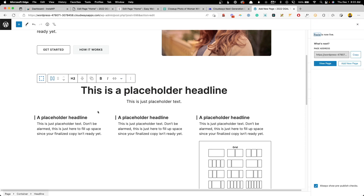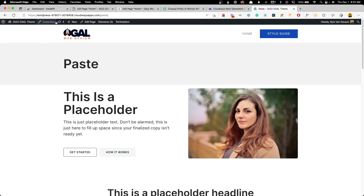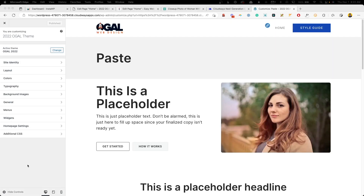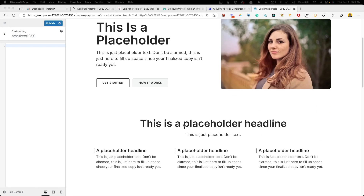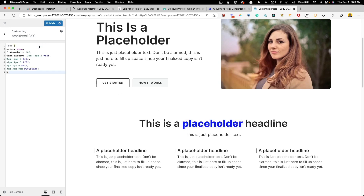We'll go ahead and publish this page, view it on the front end, and open it up in the Customizer. Here in the Additional CSS — if we scroll down, the word placeholder is what I wrapped in a span tag. Now if we paste this little bit of CSS in, we can see it's making the color turn blue, changing the font weight, and adding a text shadow around the letters. This is a great way to get in there and edit just little pieces of content, or make wholesale changes to the HTML inside your blocks.